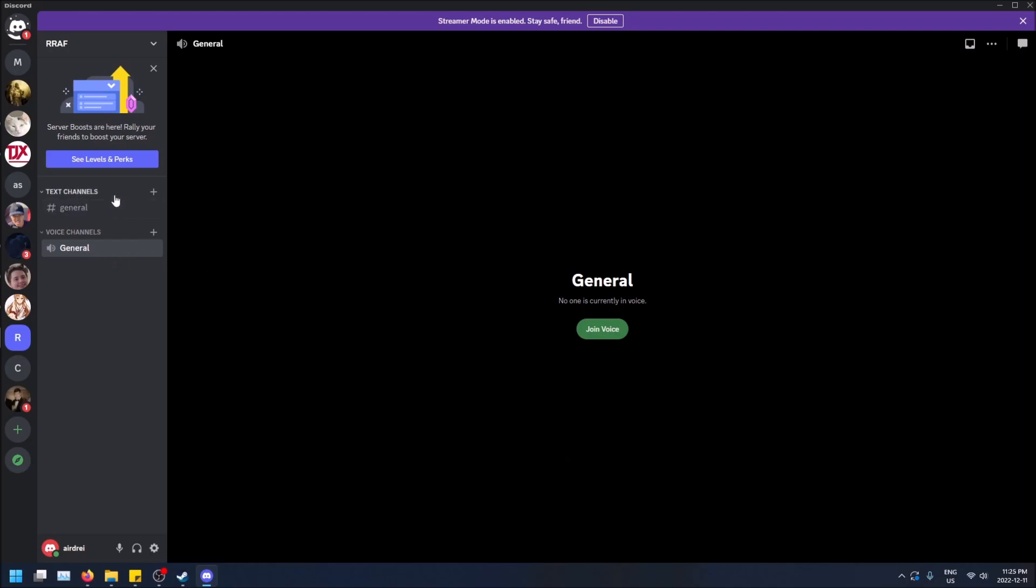As you can see, this Discord server has a text channel and a voice channel. You can have a bunch of voice channels for different games and you can either mute those individual channels or you can mute the entire server if you want.